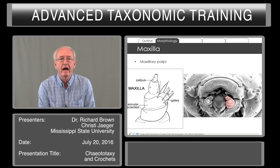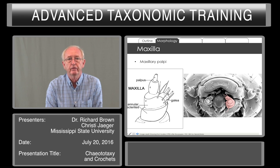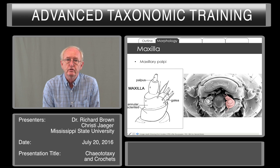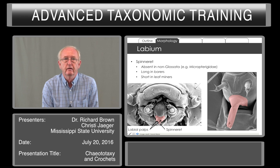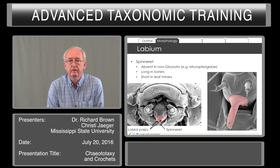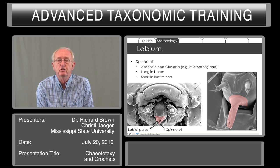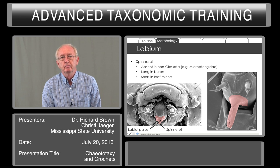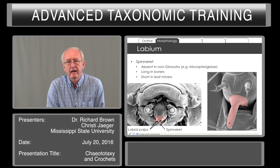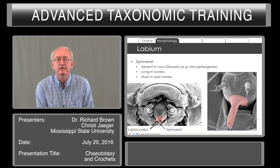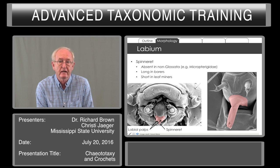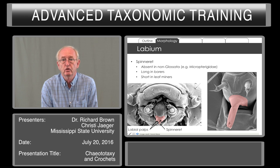The maxilla also bears various types of sensilla. We see the palpus on the left and the galea on the right. The galea forms the proboscis in the adult, and the labium includes the spinneret. The spinneret is absent in some of the primitive moths. Typically, it is long in boring larvae that are internal feeders and short in leaf miners. The spinneret has many functions beyond spinning silk, including oxidases for microbial control.